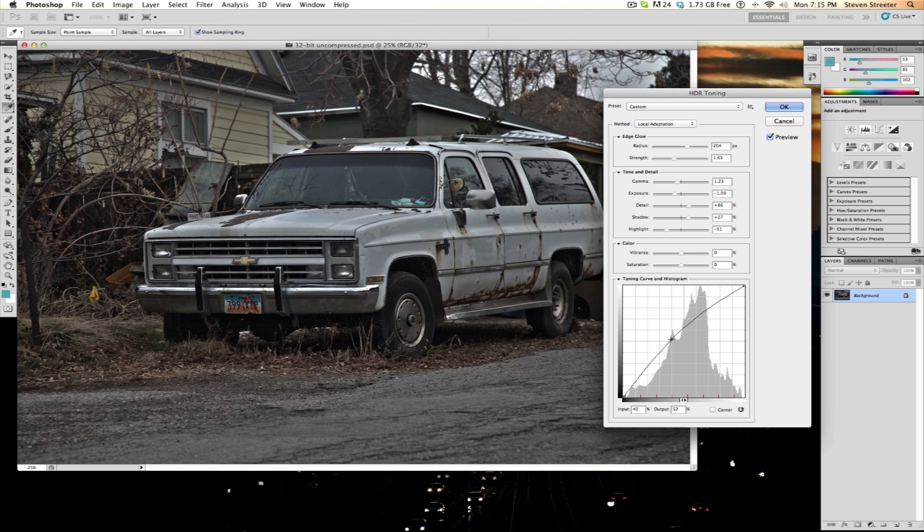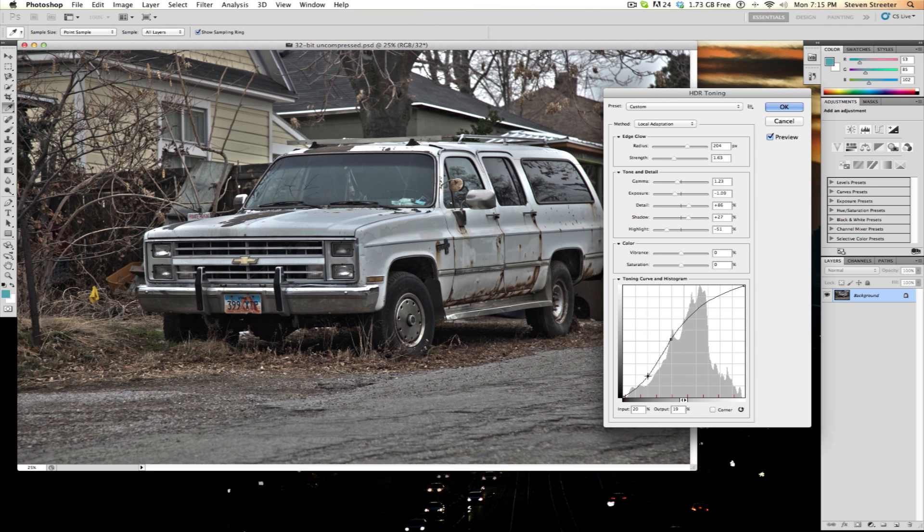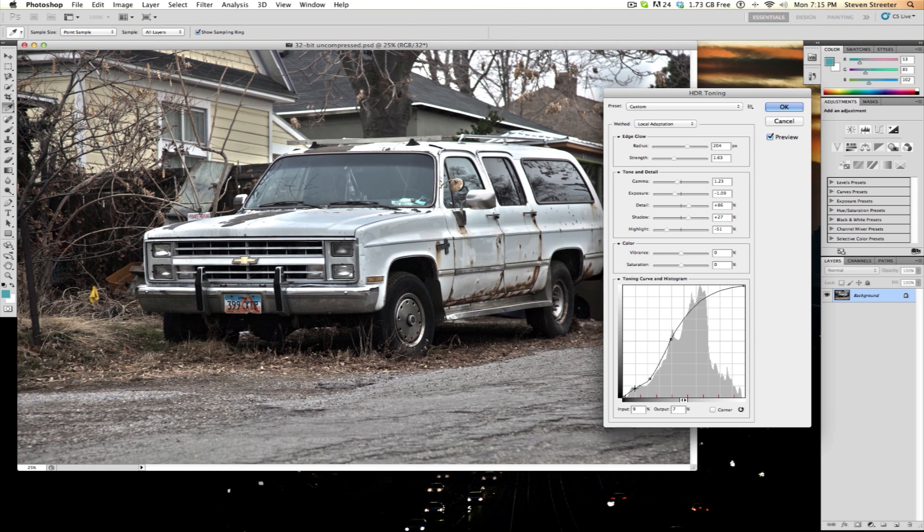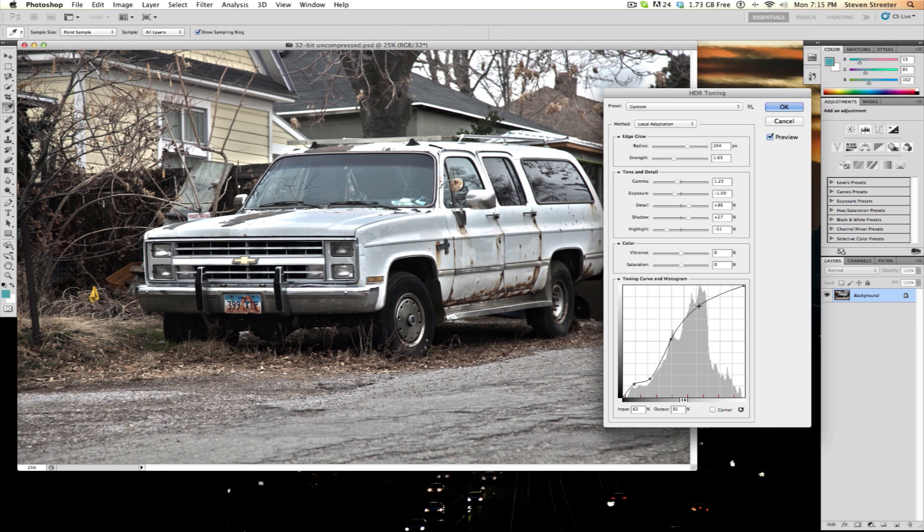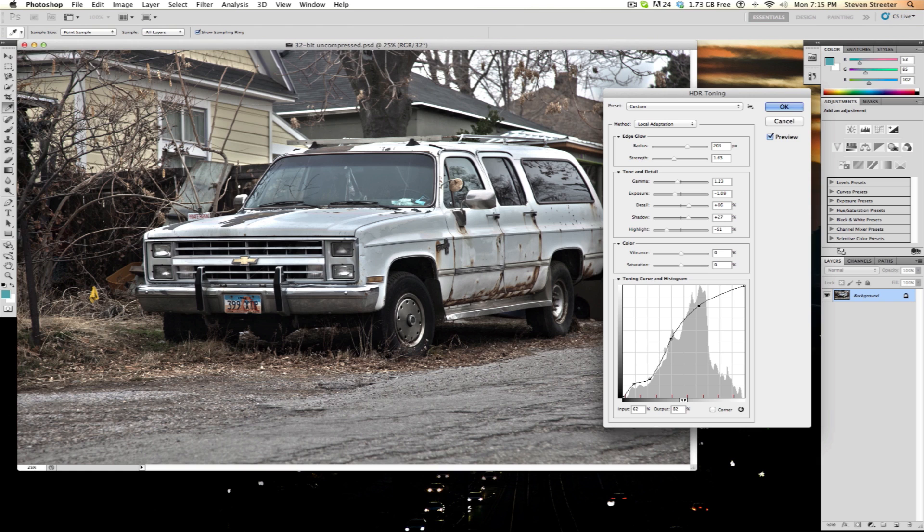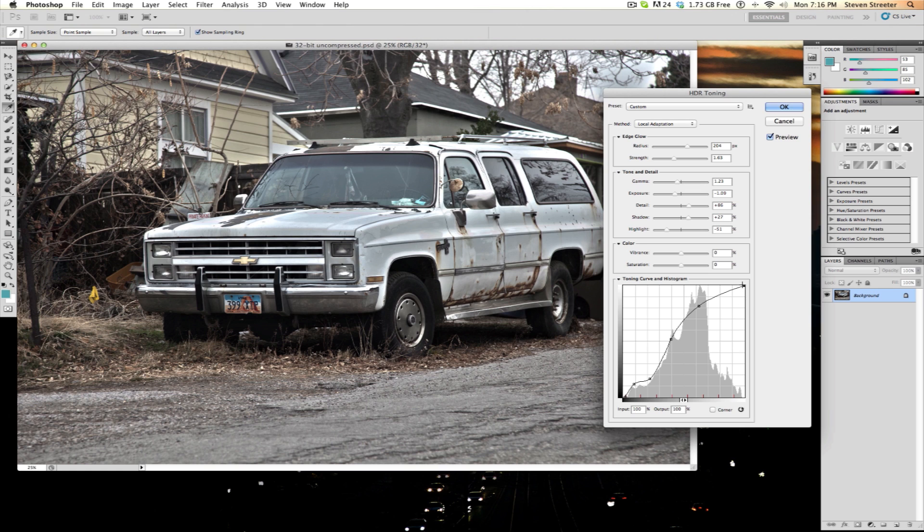Adjust the left-hand end of the curve to affect your shadows. Try to make it match the beginning of the histogram. You probably won't need to, but if you do, do the same to the right-hand side. This affects the highlights. Next, add additional points on the curve to manipulate your mid-range information until you get an acceptable preview image. After that, adjust the radius and threshold to fine-tune how local adaptation will create local contrast.